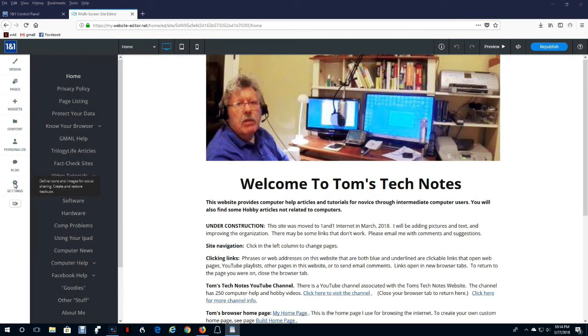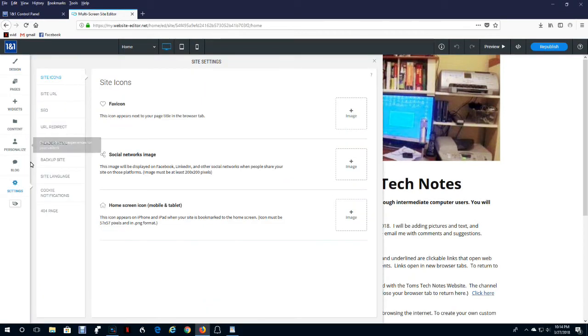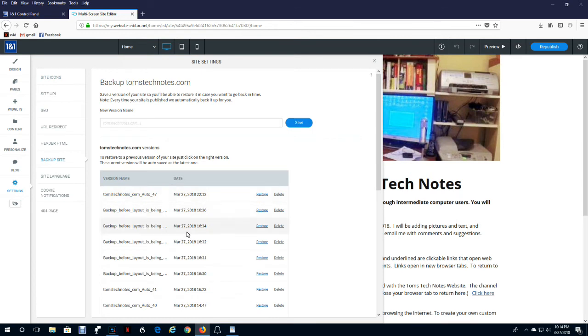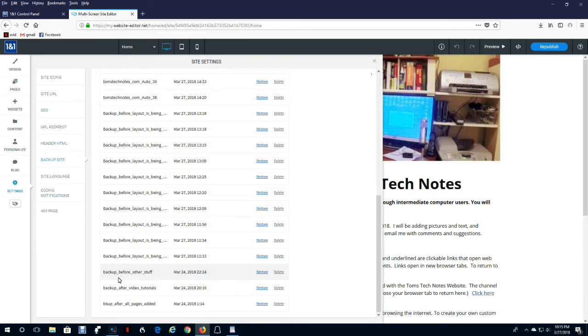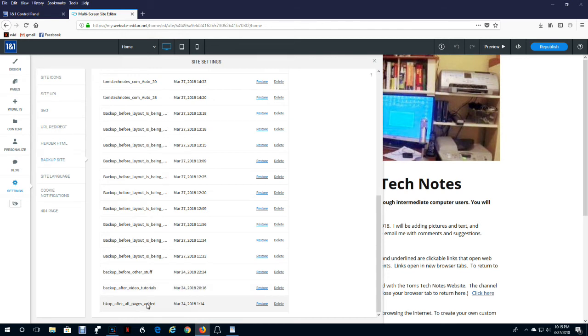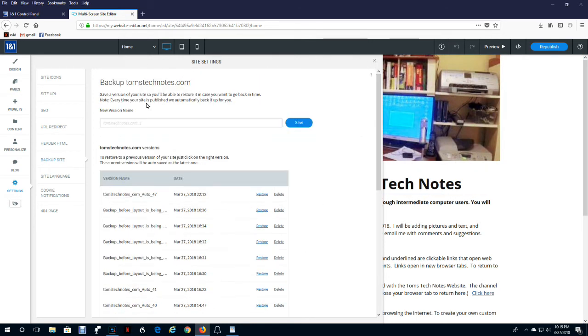So here's how to save your backup. Click settings at the bottom of the control menu on the left and then you click backup site. Now it shows you the automatic backups. These messages are automatic backups when you change the layout. This message is an automatic backup for when you published. Here's some of my manual backups. Backup before other stuff and backup after video tutorials. That's after I made a set of changes. And in this one, backup after all pages added. Those are manual backups. And the way you make a manual backup is you just type the name here and click save. It'll make a new backup. It'll time and date it.